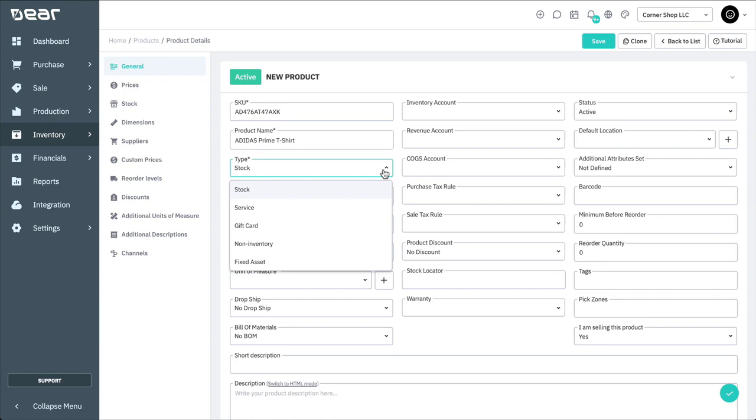Stock refers to the items that can be moved in and out of your inventory. Service describes transactions where no physical goods are transferred to the customer, for example, shipping or insurance. Gift cards can be used by your customers to pay for products and services.